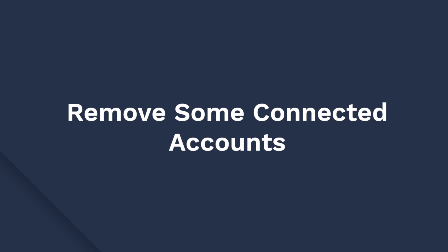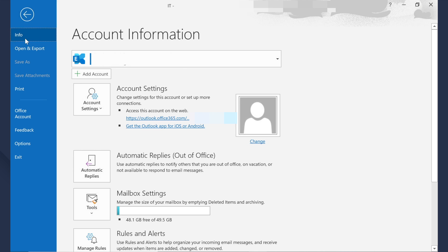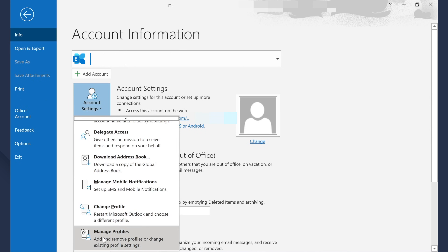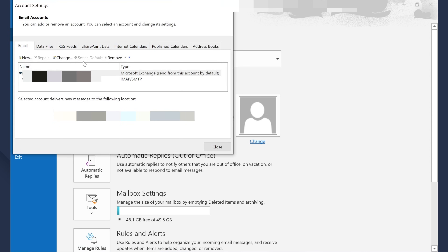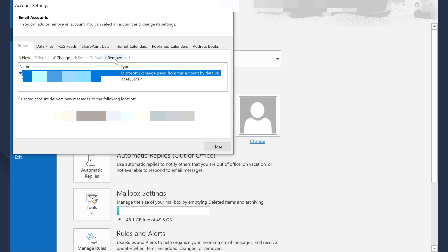If Outlook is still not receiving emails, check and remove some connected accounts. Outlook allows you to connect up to 20 email accounts, but if you use multiple accounts, there's a high probability that your messages may not appear in the primary inbox. Remove unnecessary accounts linked to your Outlook profile. Open Outlook, go to File, then Info, expand Account Settings, and click Manage Profiles. In the new window, click Email Accounts, select the account you want to get rid of, and click Remove. Remove as many unnecessary accounts as possible and check your inbox again.